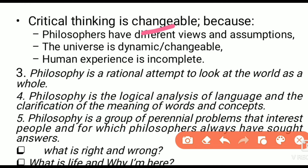Critical thinking is changeable because the dynamic is different. Philosophers have different views and assumptions.